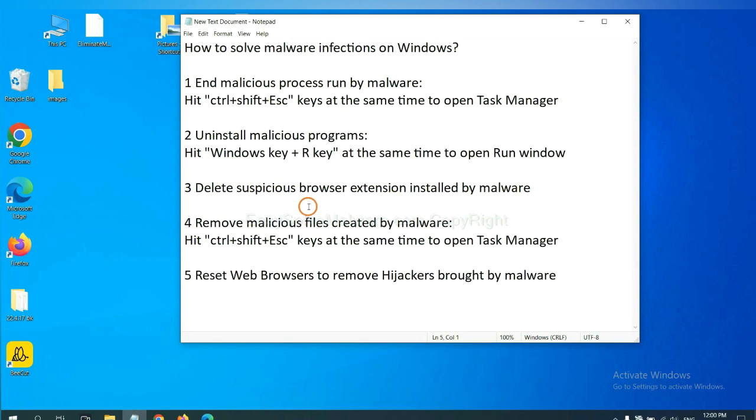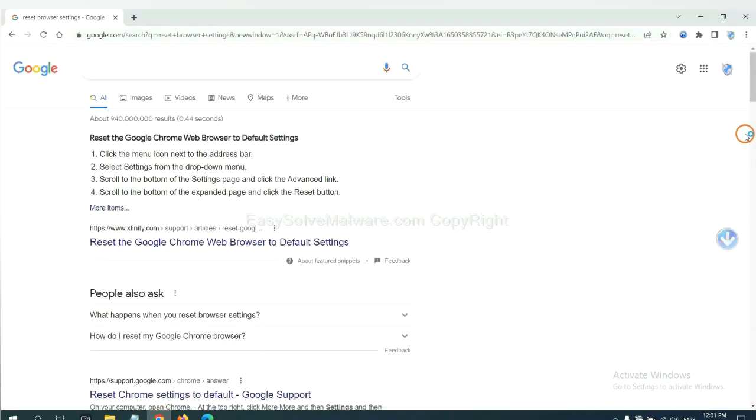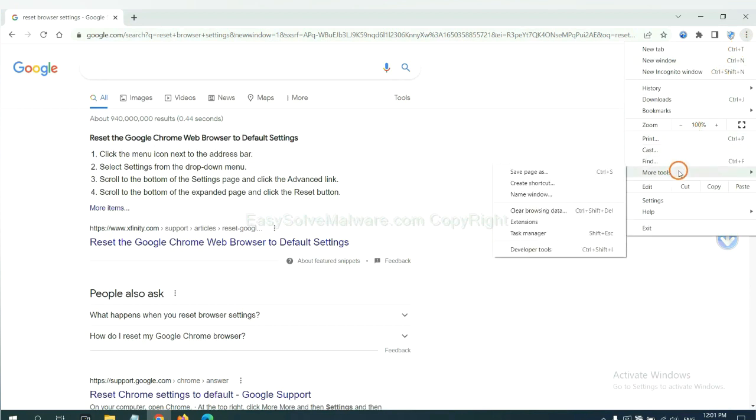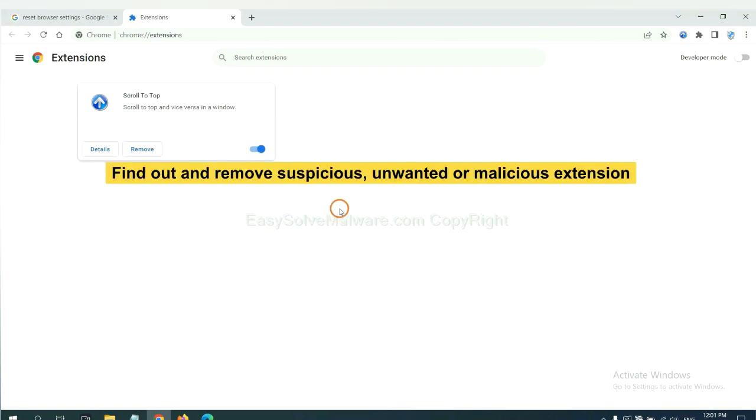Next, we need to delete suspicious browser extensions installed by malware. First, on Google Chrome, click the menu button. We need to remove suspicious extensions. Select more tools and click extensions. Now find out the suspicious or dangerous extensions and click remove.